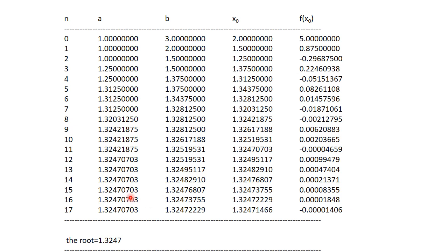The iteration continues until the interval — that is, b minus a — becomes less than 4 decimal places, i.e., 0.0001. At that point, both the a and b values read 1.3247, so the root is confirmed to be 1.3247 to 4 decimal places.